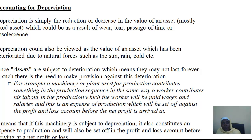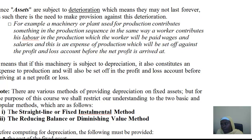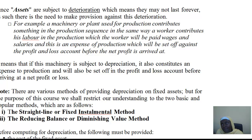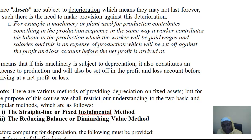Before you provide for depreciation, there are certain things that need to be provided: the cost of that asset will be given to you, then a percentage which will be charged for that depreciation. If there is any scrap value — also known as salvage value — it will also be provided, but it is not always the case.